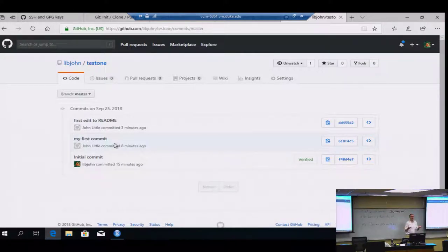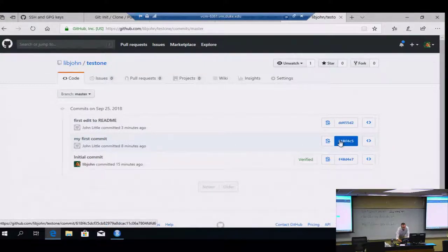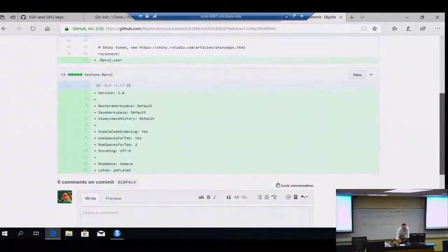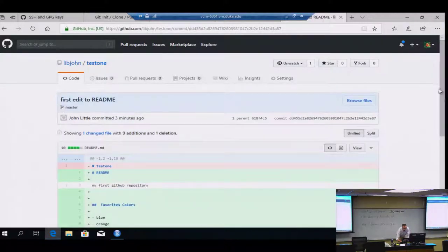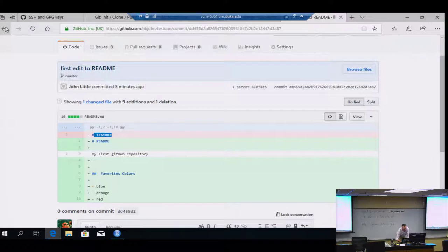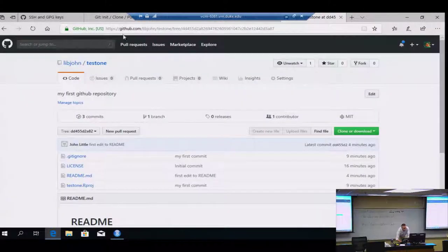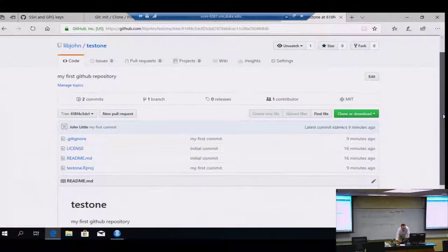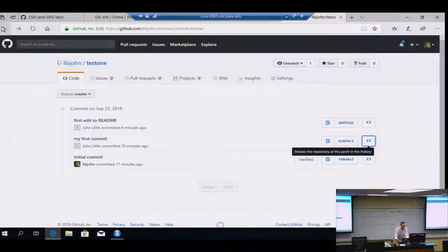For example, if I changed my mind and wanted to go back to when the heading said 'test one,' I know it's under the first commit. I can click and look at how the file was at that point. It's a much easier way to investigate the changes. You can copy and paste from that point if you need to make some updates. GitHub makes it easy to see what the file looked like before.